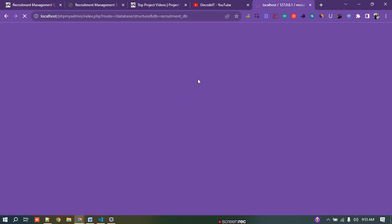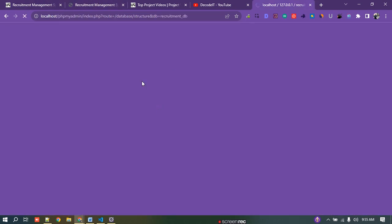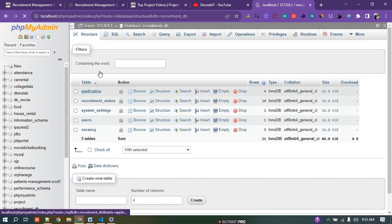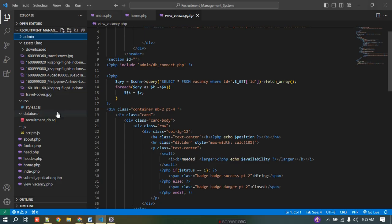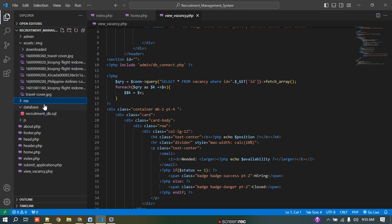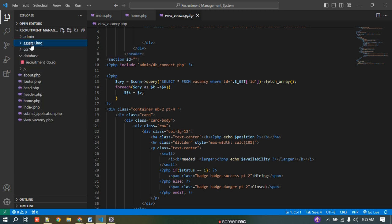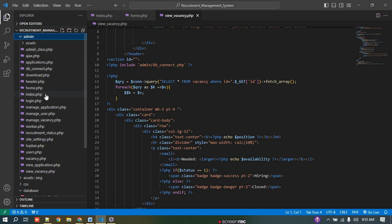All the database files are in the XAMPP server — all the data we are using for this project is here. All the JS files are kept in this folder, the database is also in this folder, CSS files are here, and all the images used in this project are inside this folder.